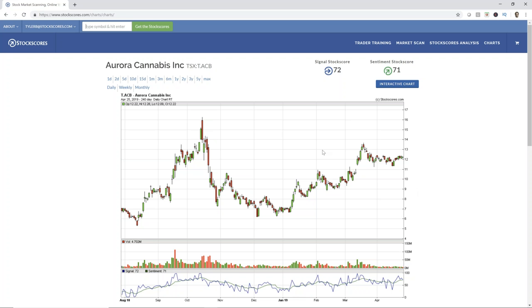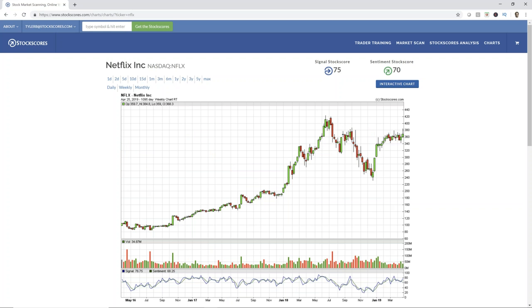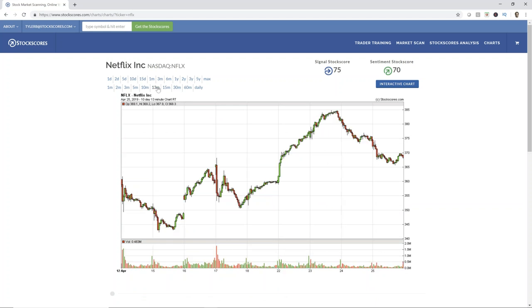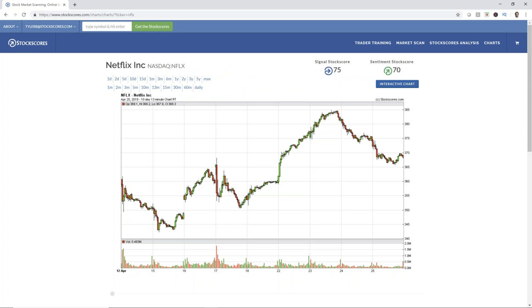For a US listed stock you just type in the symbol — for example, NFLX — and there's a chart for Netflix. This is a 240-day chart. You can make it a three-year chart or an intraday chart going back 10 days. You've got lots of options with different timeframes, and you can switch them quickly with the fast link buttons at the top of the chart. When I'm looking at a stock to consider for a purchase, I look at it on multiple timeframes — daily, weekly, and maybe even intraday. That's why we have those fast links at the top of the chart.